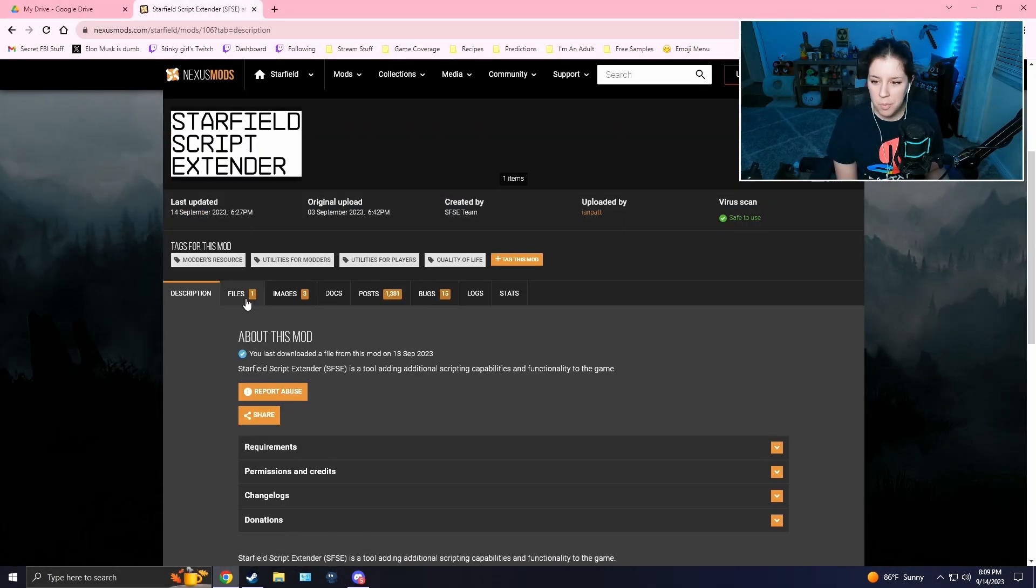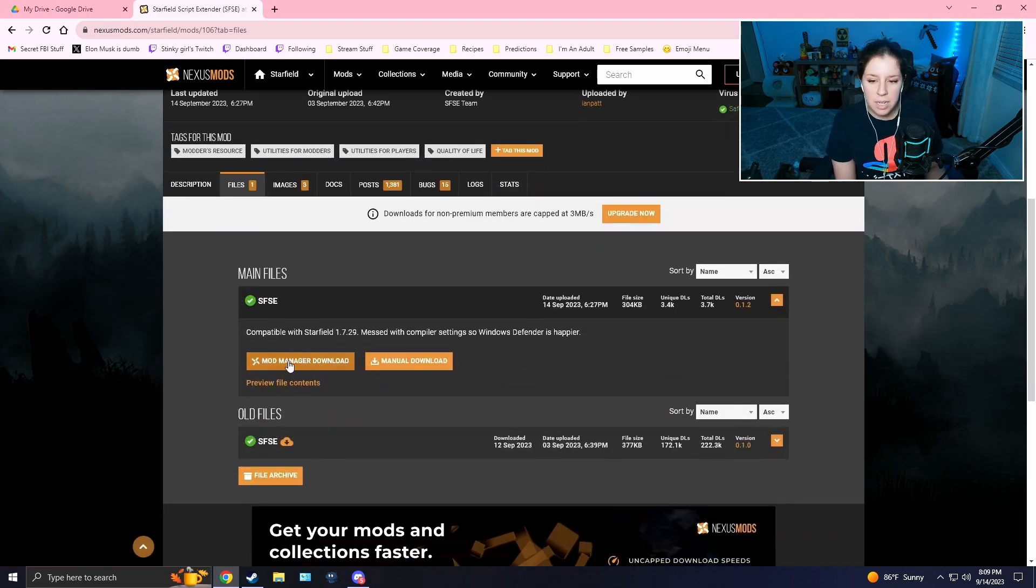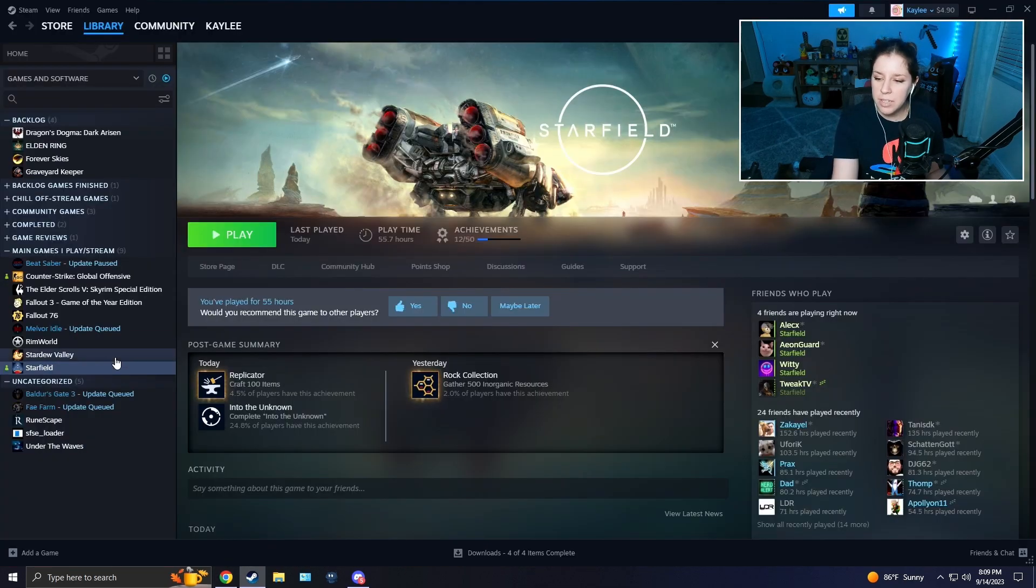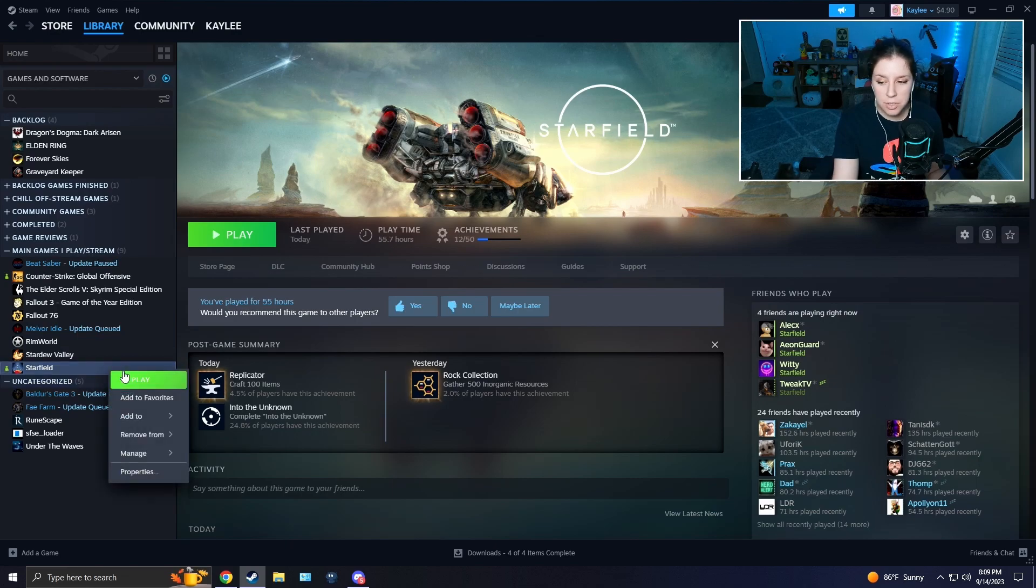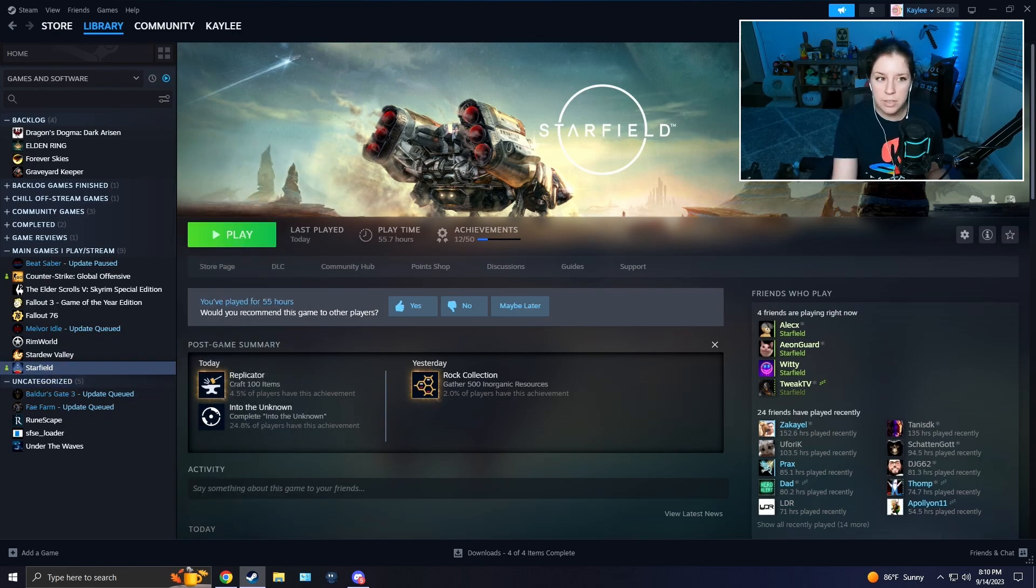So this is the mod. What you're going to want to do is go to Files and download the mod manually. After that, navigate to your Starfield on Steam, right-click it, go to Manage, and press Browse Local Files.